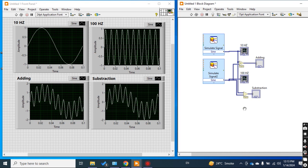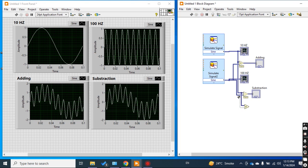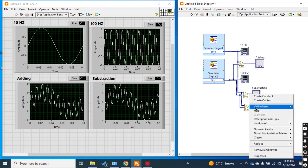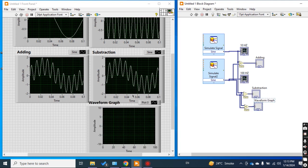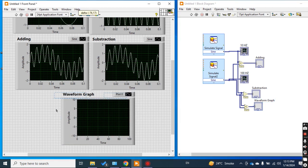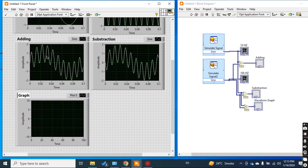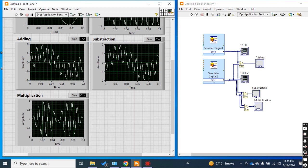Now I multiply these two signals — signal one by signal two — and take a graph indicator. This is the multiplication result. Run and check the result: this is the multiplication of two signals at 10 Hz and 100 Hz.